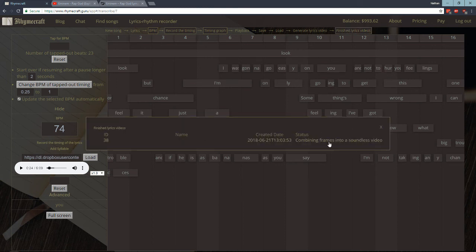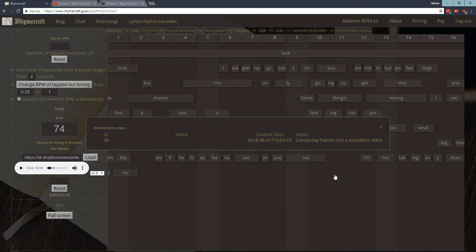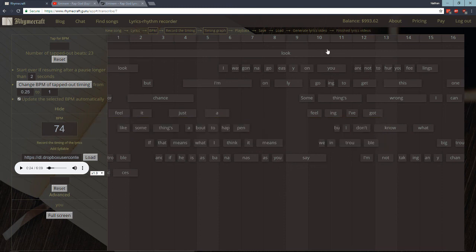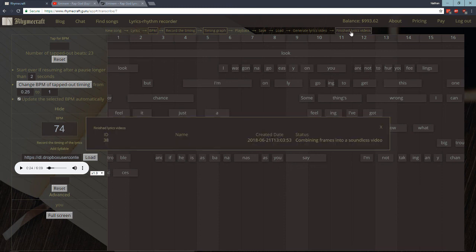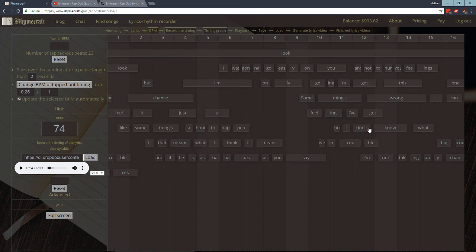So I click again. Here we go, combining frames into a soundless video. This status does not currently update if you leave this window open. So you have to close the window and then open it again. I will change that at some point but I haven't yet. So that's done. Creating a cropped audio file, waiting for that to finish. Finished. Here we go. So now I can click this.